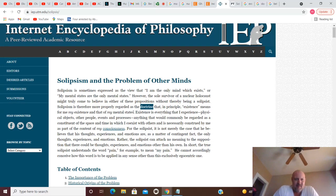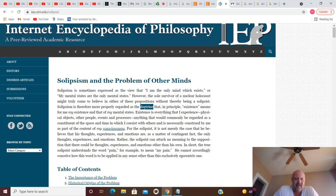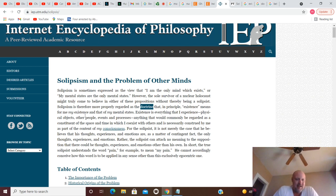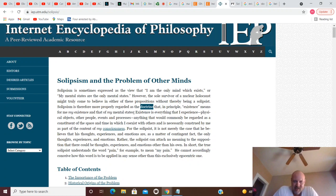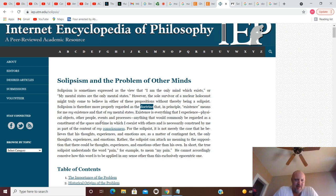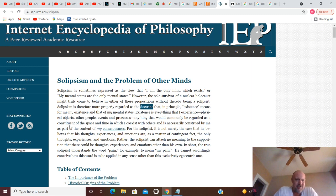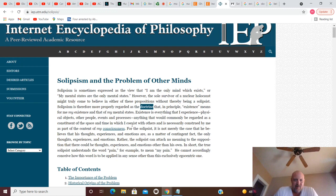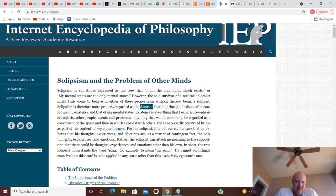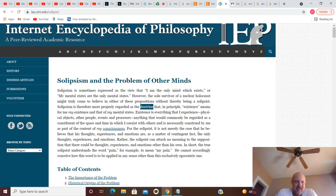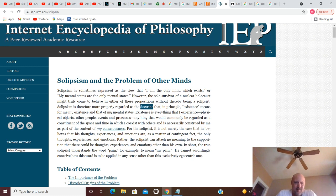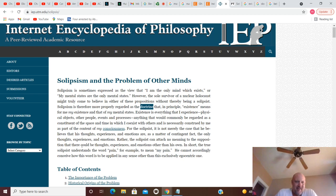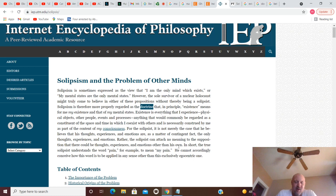So back to this. Solipsism is therefore more properly regarded as the doctrine that, in principle, existence means for me my existence and that of my mental states. Existence is everything that I experience - physical objects, other people, events and processes, anything that would commonly be regarded as constituent of the space and time in which I coexist with others - is necessarily constructed by me as part of the content of my consciousness. For the solipsist, it is not merely the case that he believes that his thoughts, experiences, and emotions are, as a matter of contingent fact, the only thoughts, experiences, and emotions. Rather, the solipsist can attach no meaning to the supposition that there could be thoughts, experiences, and emotions other than his own.